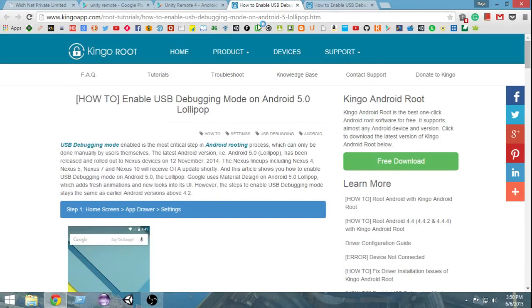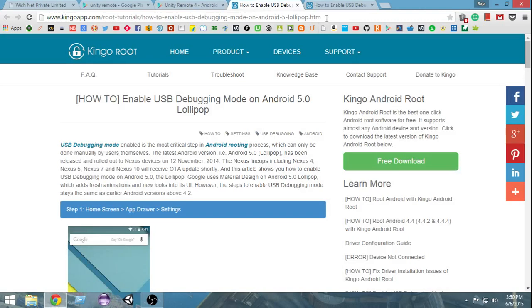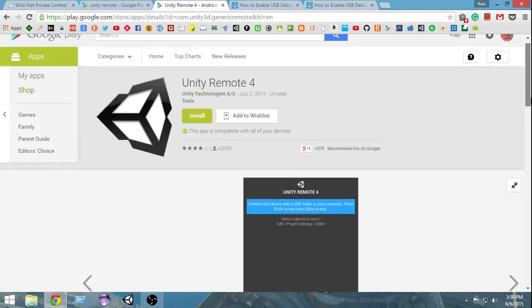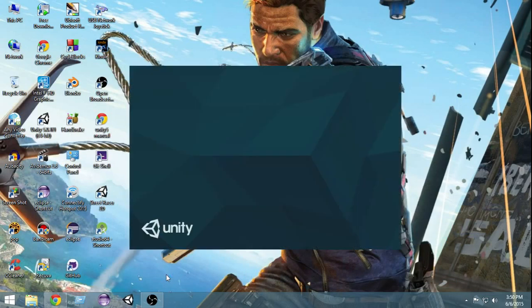After you have installed Unity Remote and enabled USB debugging, your Android device is set up to work with Unity. Now connect it to your computer using a USB cable. Next, we're going to create a new project in Unity to test what we have done, so open up Unity.